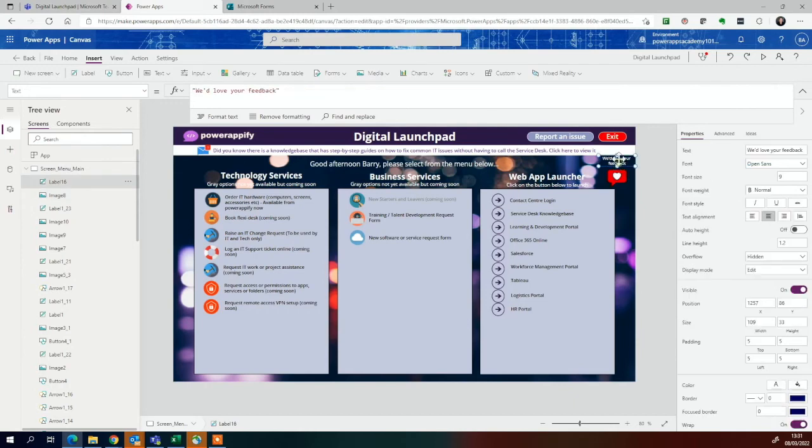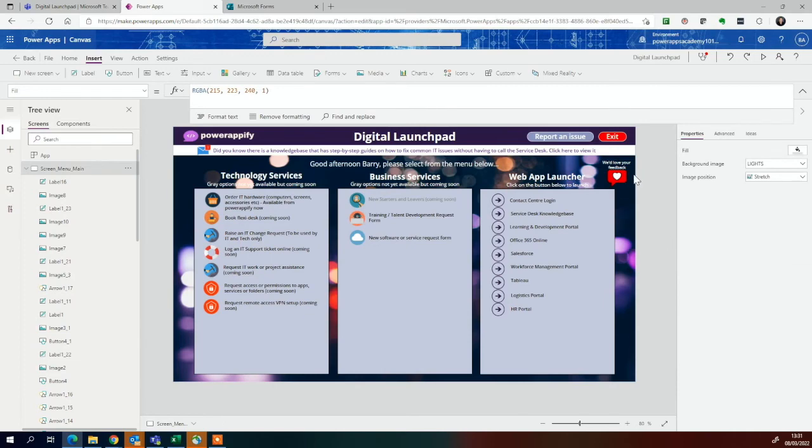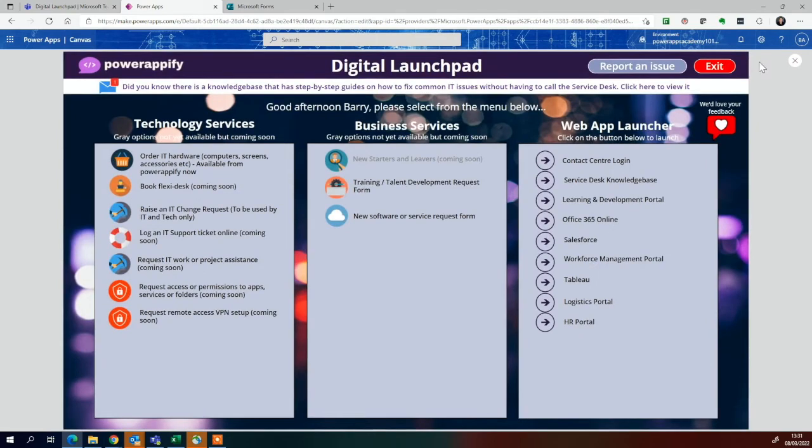We should say, we would love your feedback, center it. There we go. Something like that. I mean, you could make it look a bit neater, but I will leave it like that for now. Then if they click on that, it'll launch the form. So let's just go into play.